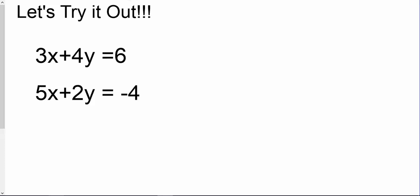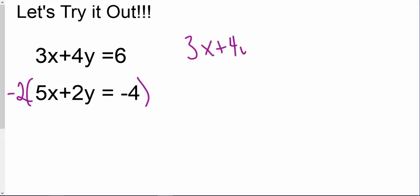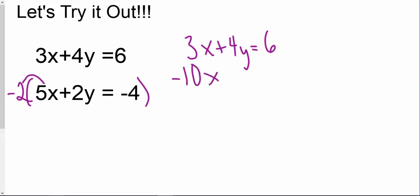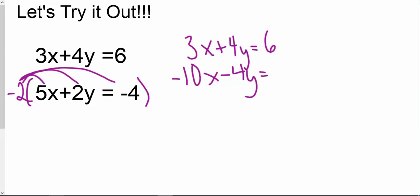So we have to figure out how to get a negative 4y. We'd have to multiply that entire bottom equation by negative 2. So I'm going to rewrite my top equation to the side to solve, and then multiply by negative 2. This becomes negative 10x, then negative 4y, and that equals positive 8.